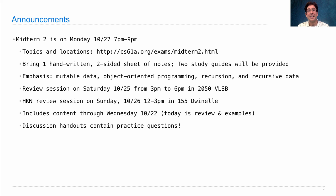When you read a problem, figure out what kind of problem it is and what techniques might apply. If you're defining a function that changes its behavior over time, that should indicate you need to create a mutable function using a non-local statement or some mutable data structure. If you're creating a function that processes a tree, you're probably going to write a recursive function that recursively calls itself on each of the branches of the tree. Recognizing these patterns can help you get started.